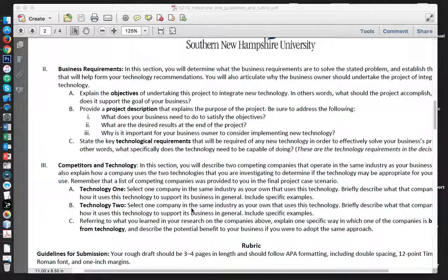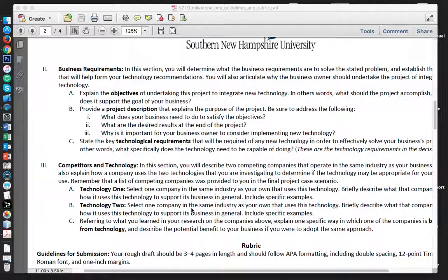If the company you're using is traded on the New York Stock Exchange, they have something called a 10K annual report. Go to a search engine, type in '10K annual report' and the name of the business. Most times it comes up as a PDF file, and sometimes they will provide a link to their company's site because it's posted there.